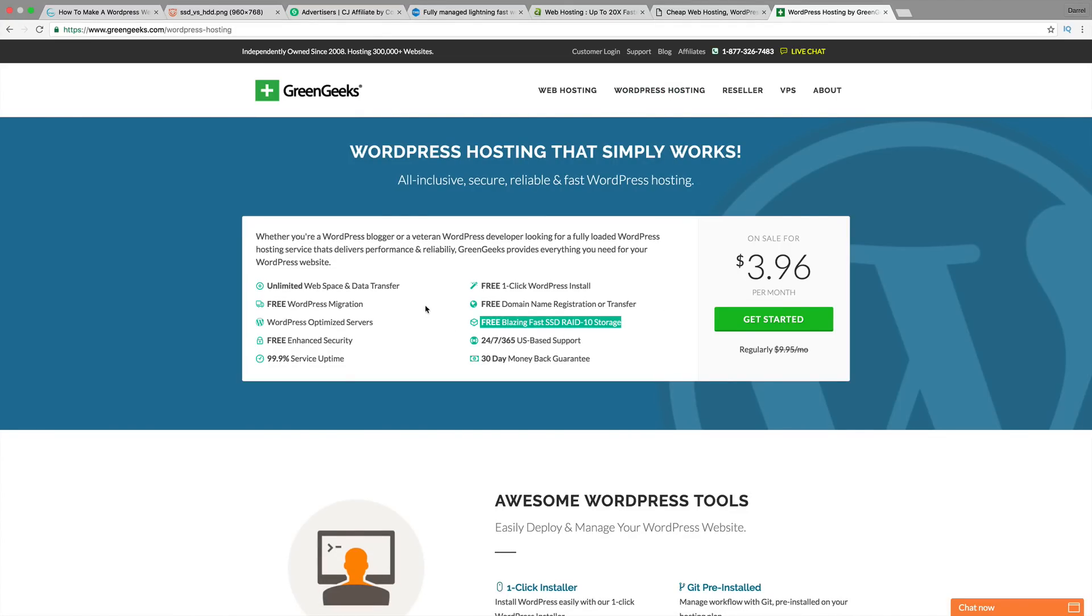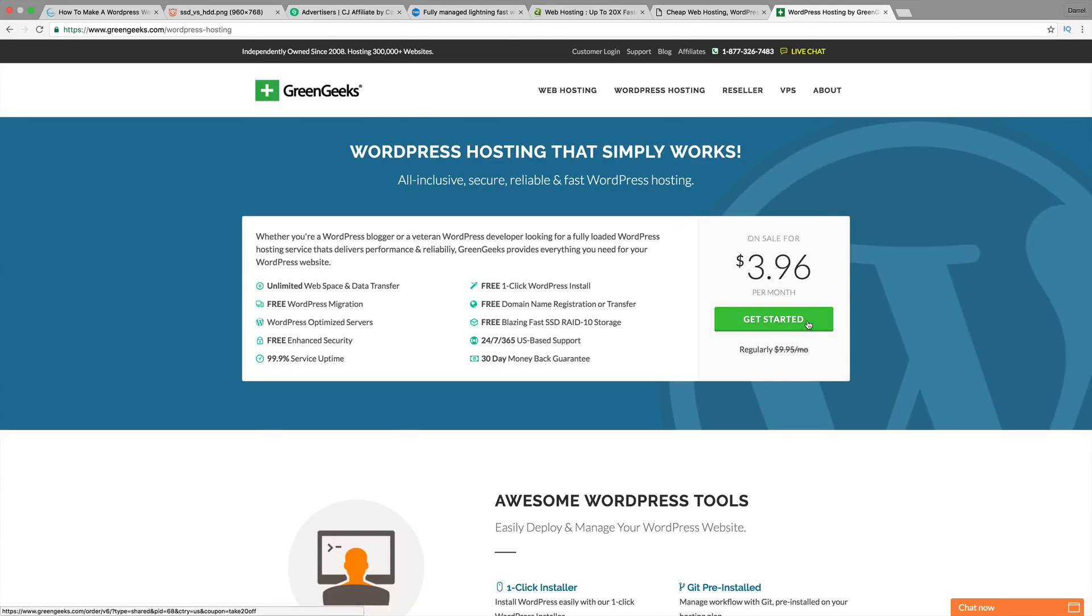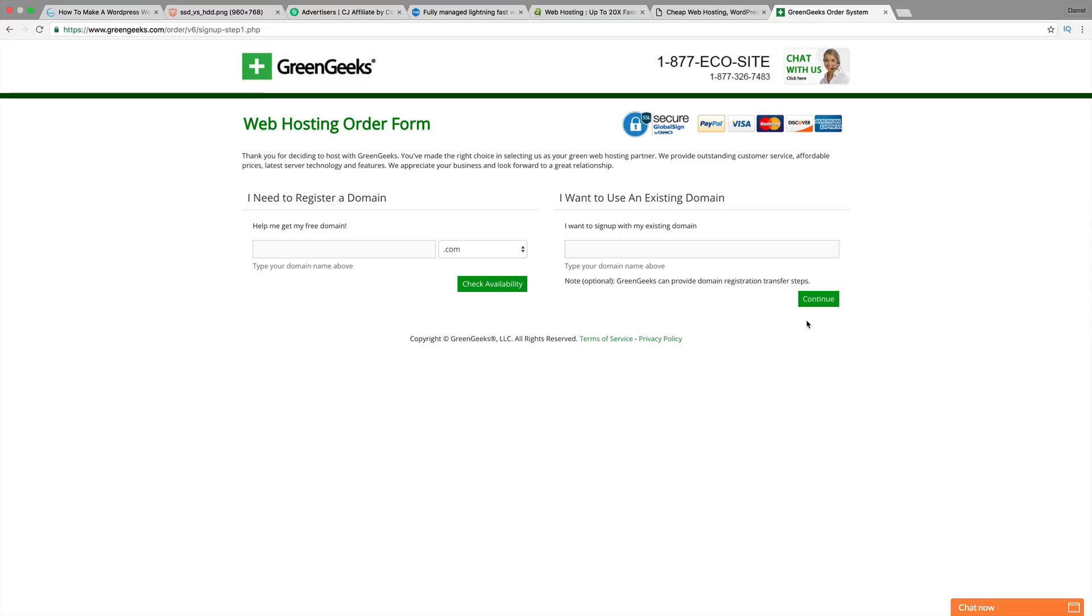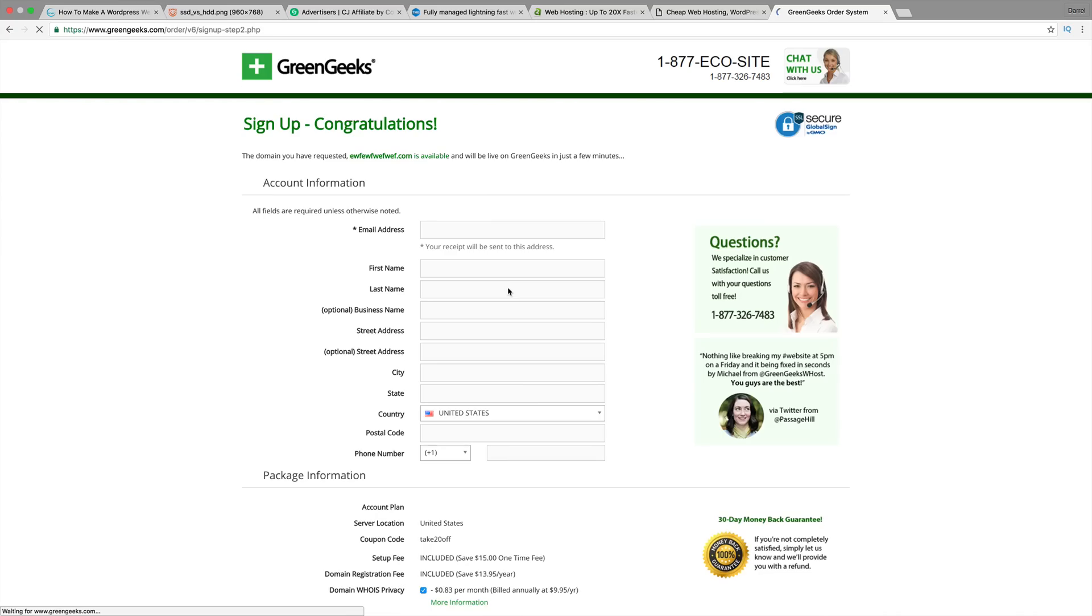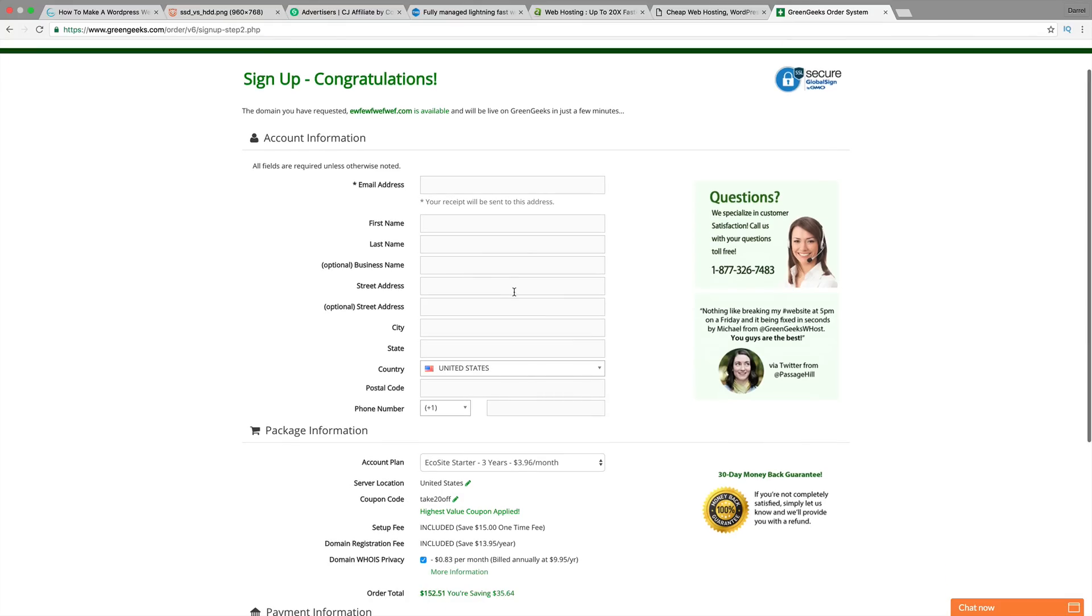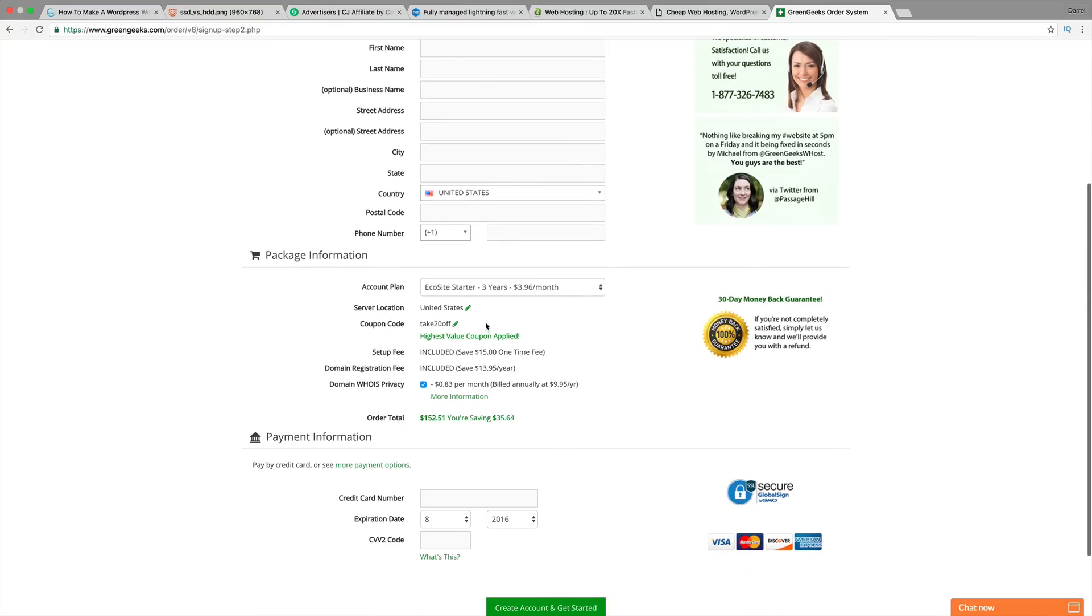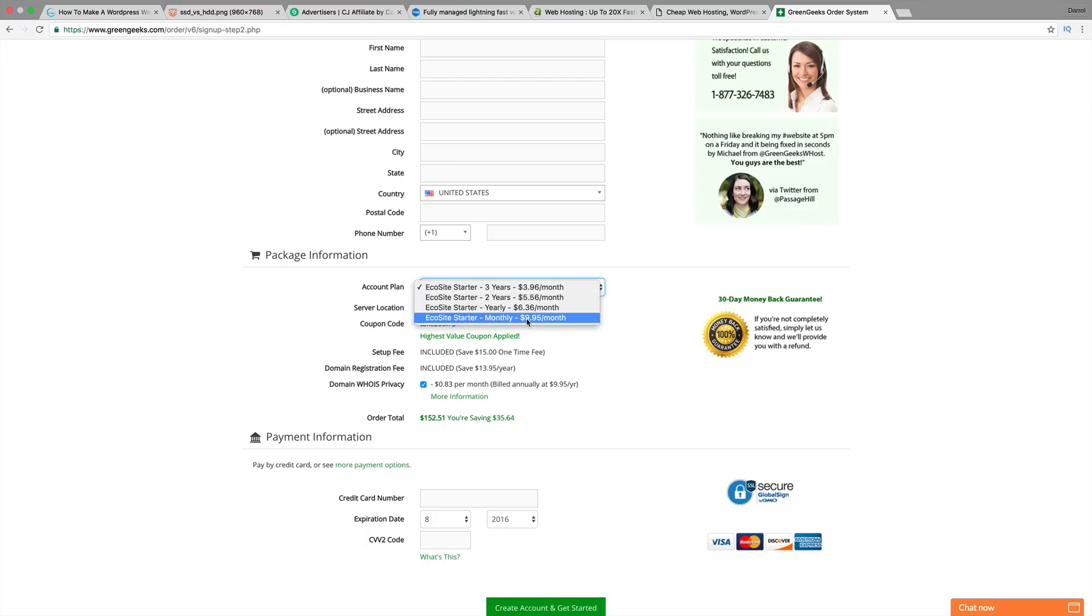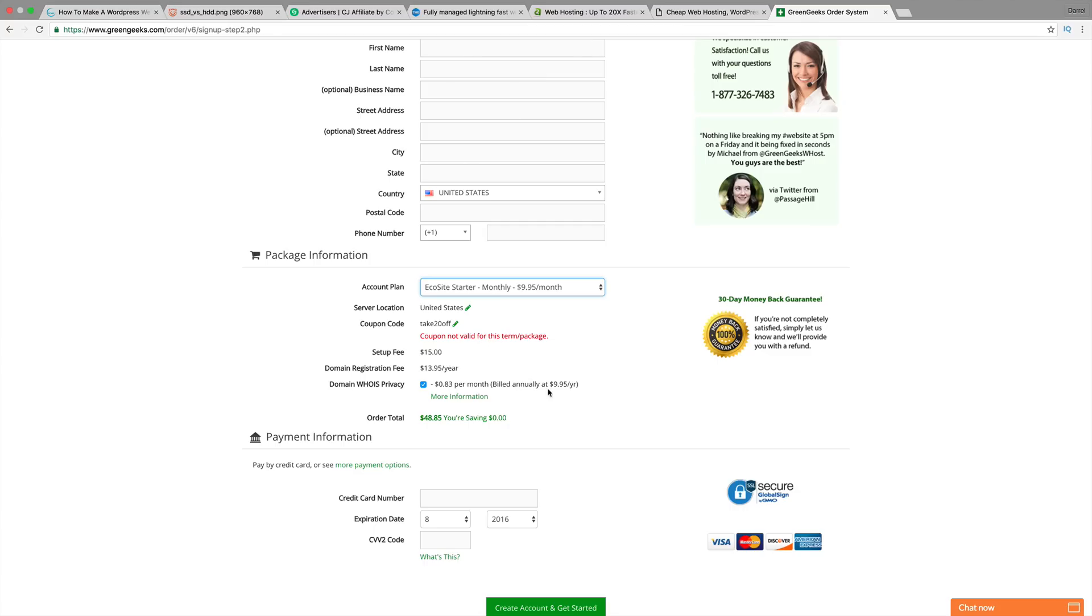They have all sorts of cool stuff like WordPress migration. So if you want to transfer your website, they offer free transfers. Let's take a look at their price. Their prices are relatively close to InMotionHosting, except you can get the monthly plan here. They have the starter monthly, which is $10 a month. But they do charge you a $15 fee to do that.